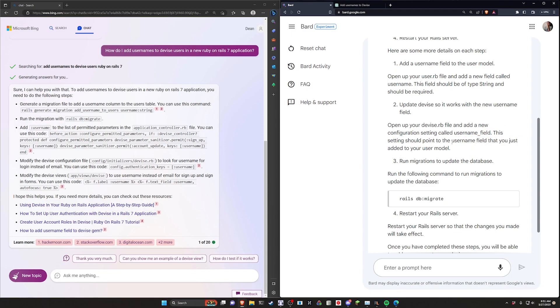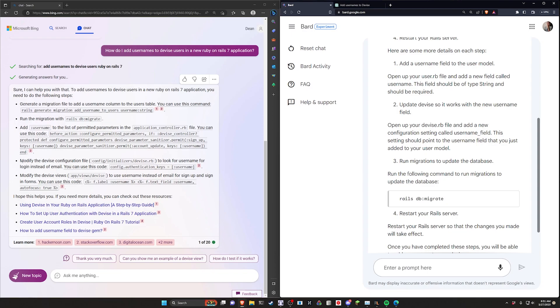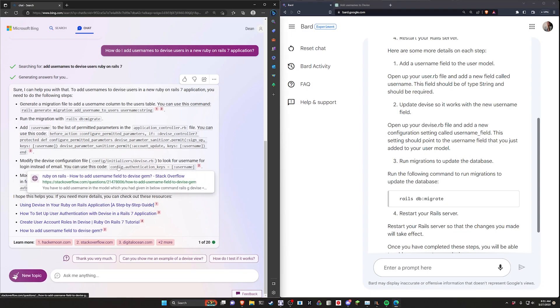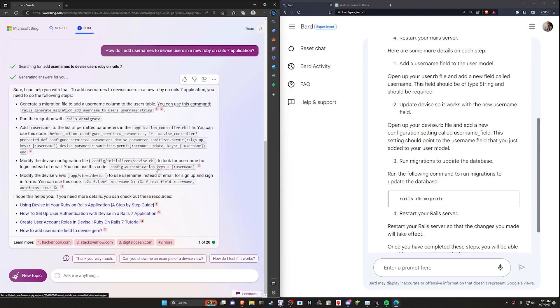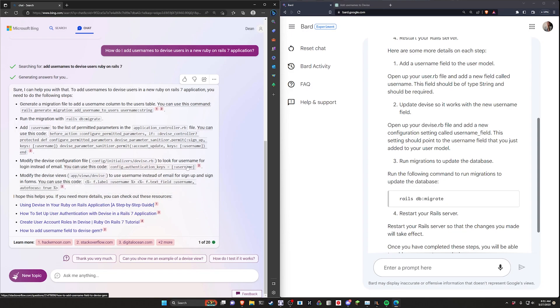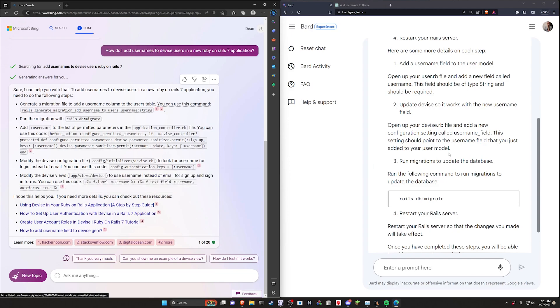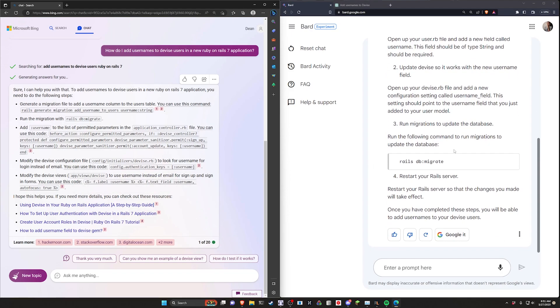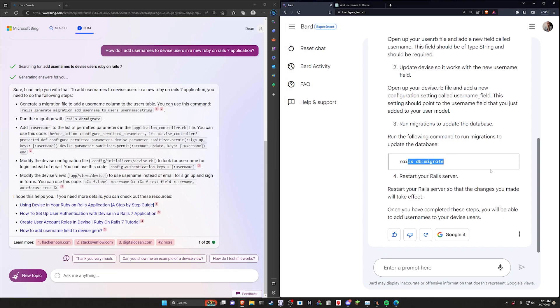I think maybe it's getting confused because you can change in your Devise initializers the authentication keys where you do colon login here instead of username. So I think that's what it's going for, maybe similar to this. But it doesn't give me any citations. This is even less useful than the Bing one. It just tells me to run db migrate, restart your server, and you're good to go. Initial impression here, not great.